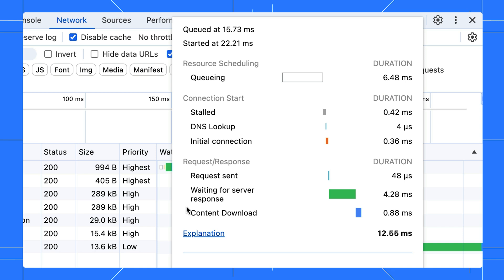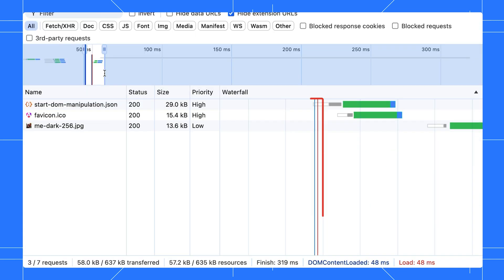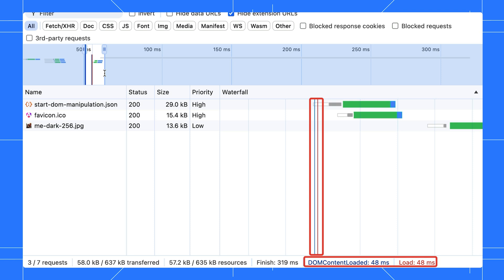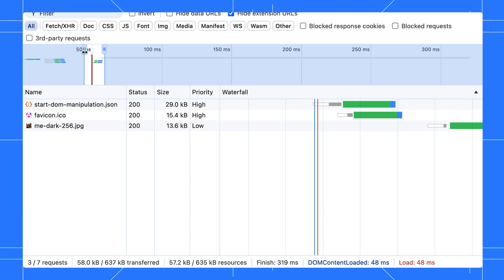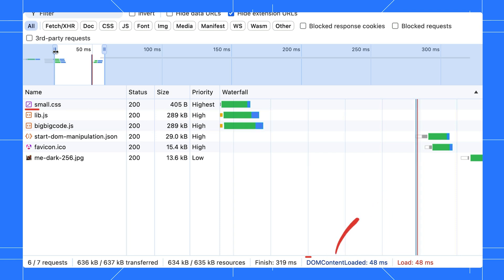We will use this information in a bit for further debugging. These lines are important for checking if resources start loading at the expected time. For example, the DOM content loaded happens after the JavaScript file is loaded. In our case, this shouldn't happen.